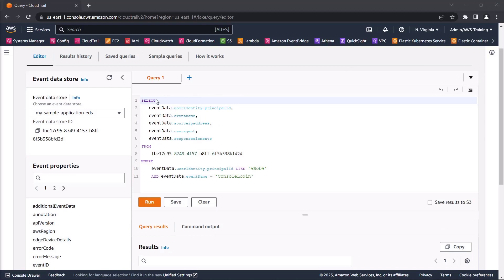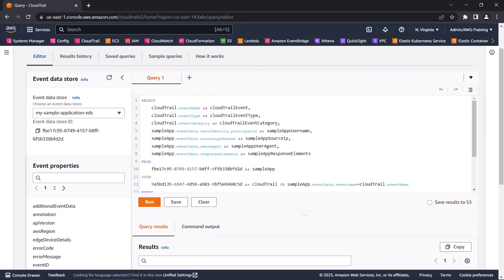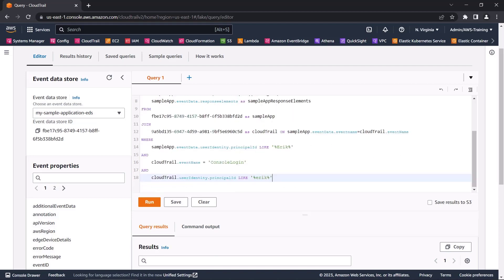Next, let's run a query that joins audit events from our sample application and AWS CloudTrail. We'll filter the CloudTrail event data store to find console logins for a specified user, and join that event with our sample application event data.